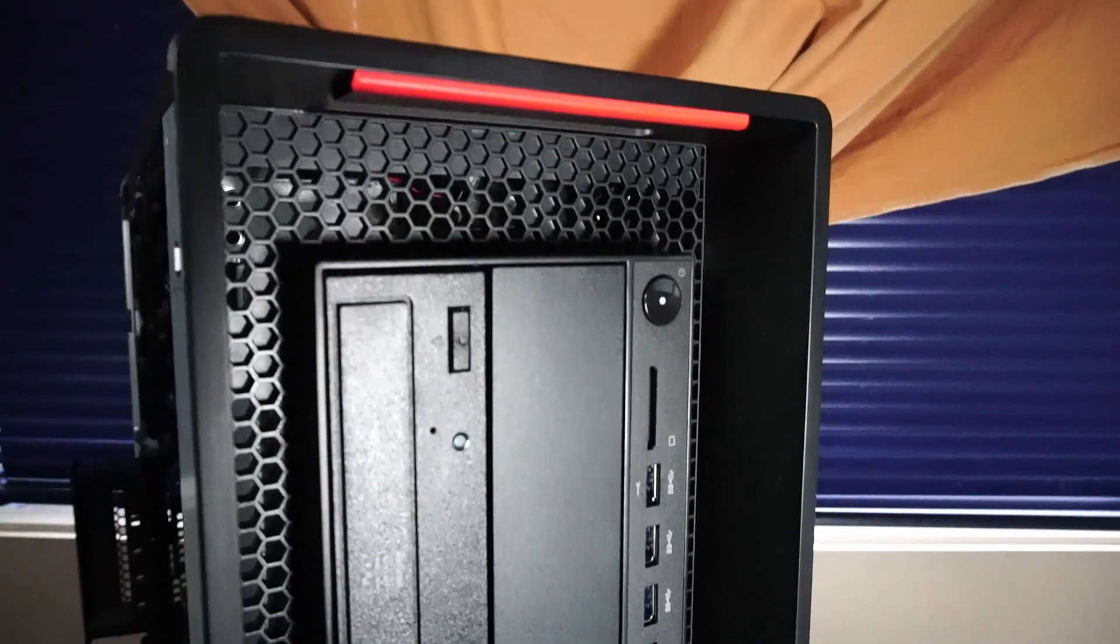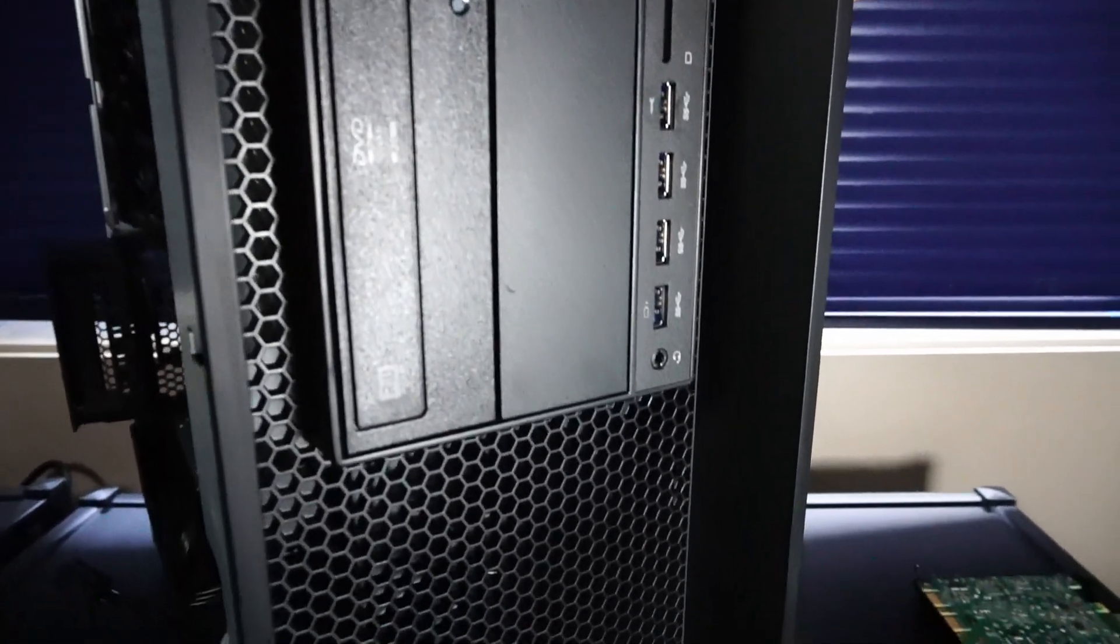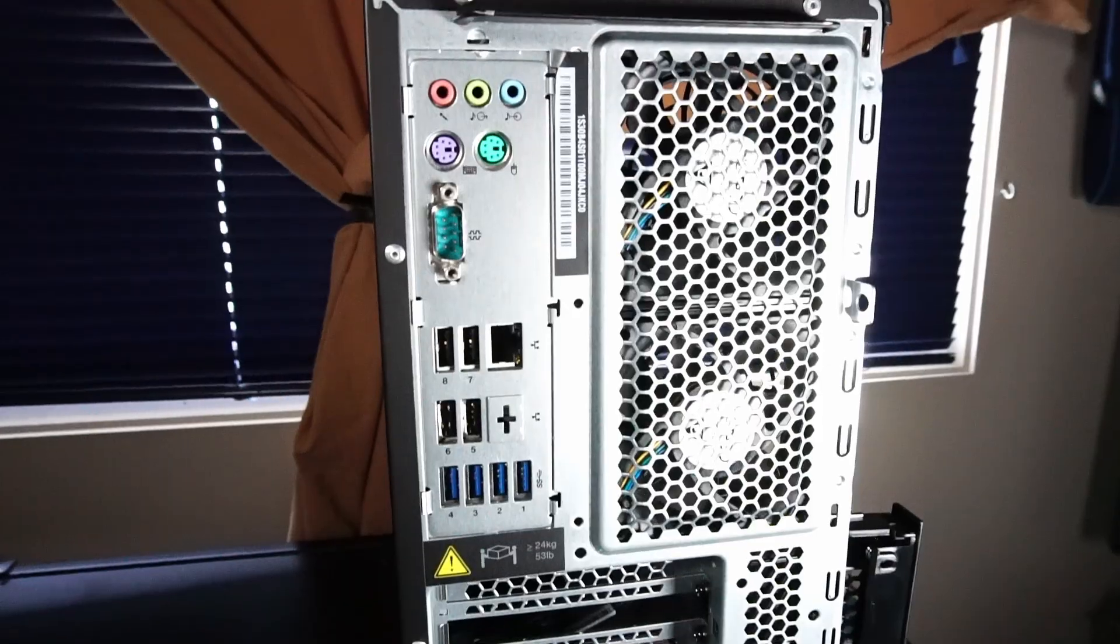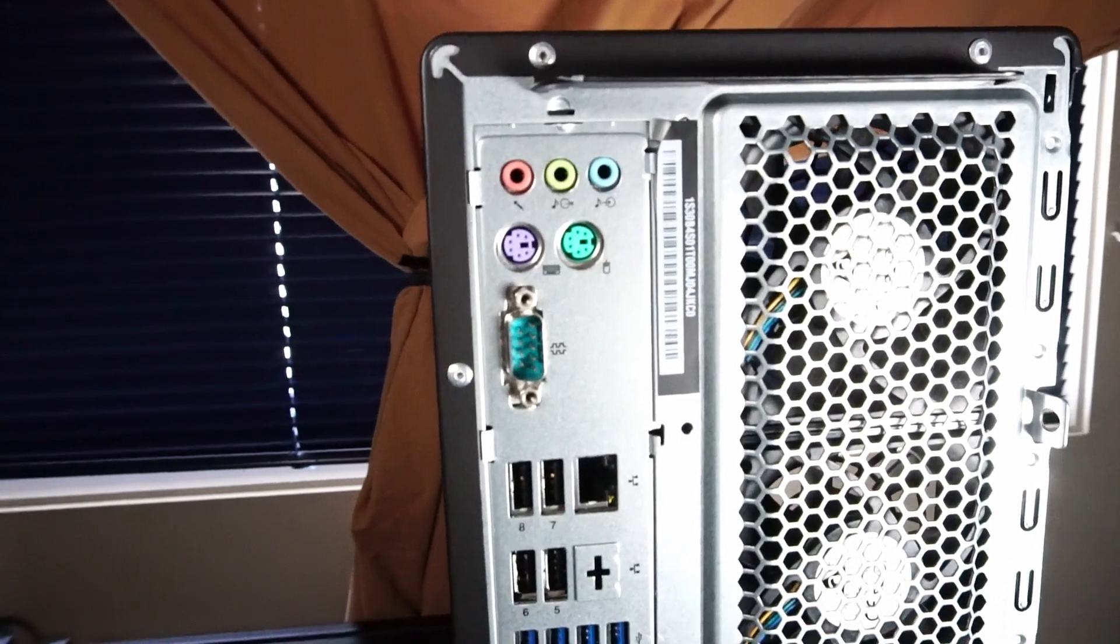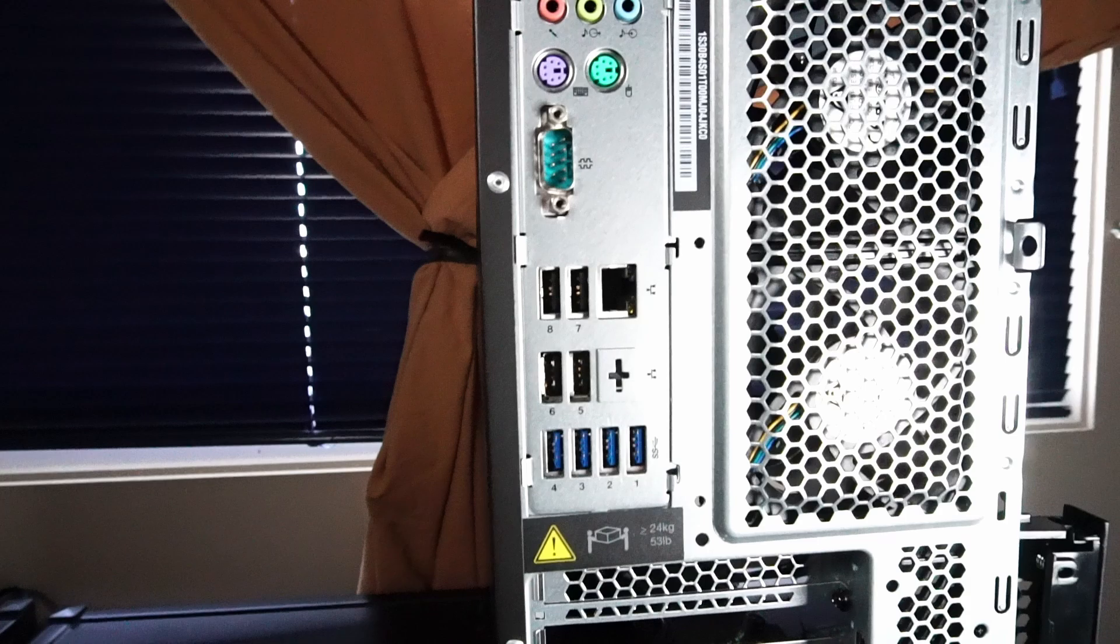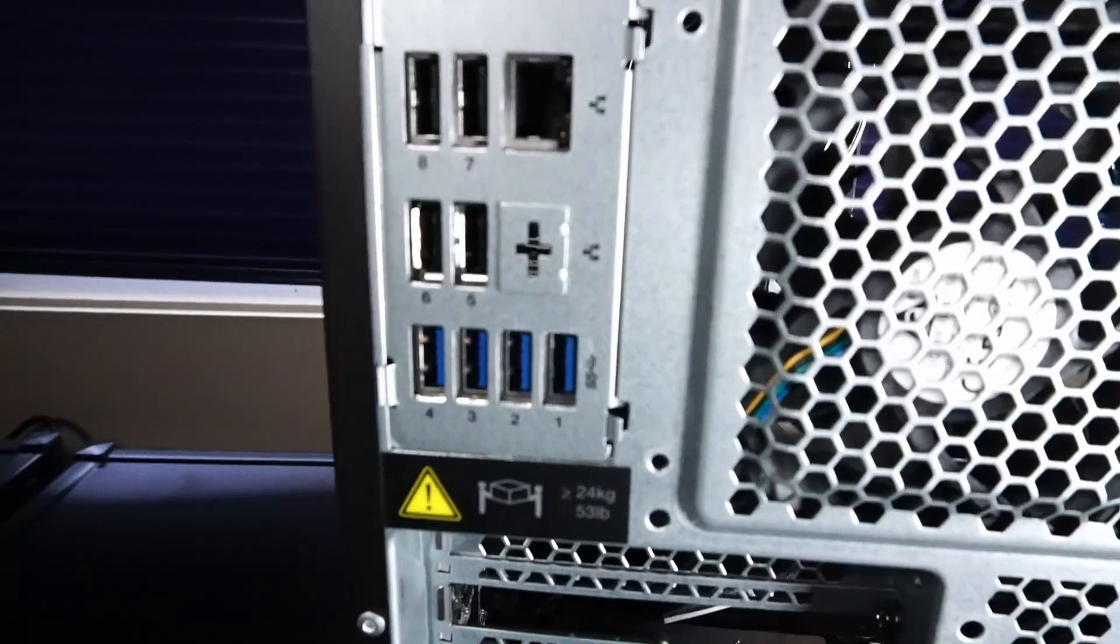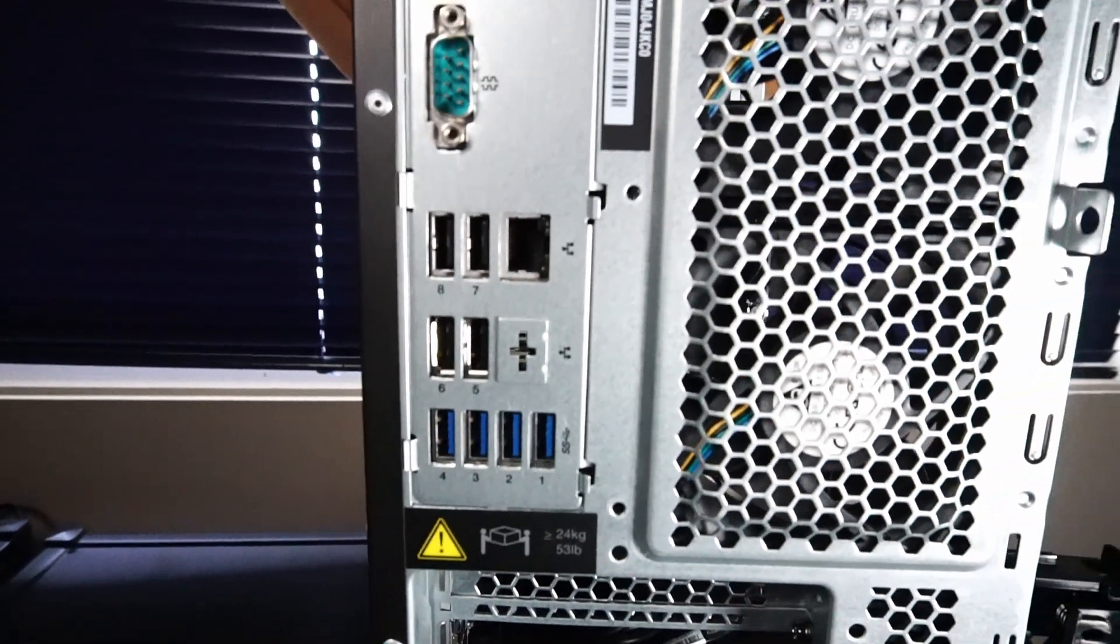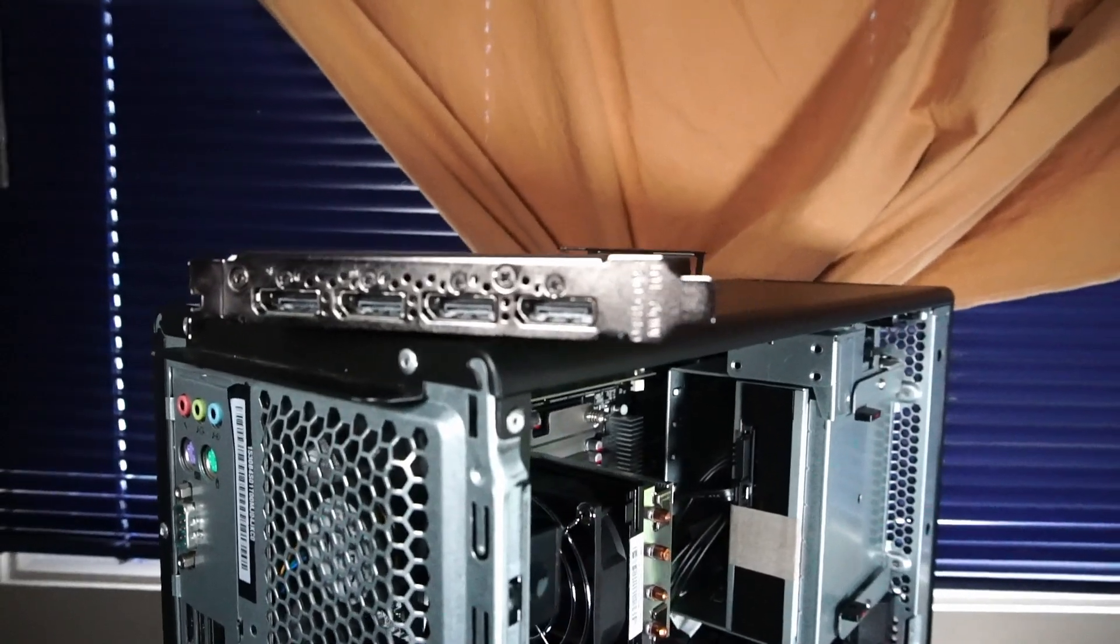On the front IO, the PC case has four USB 3.0, an SD card reader, a microphone and headphone combo jack, and our optical drive. And the rear IO on the motherboard has some audio in and out jacks, mouse and keyboard PS2 ports, a serial port, four times USB 2.0, an RJ45 Ethernet port, and four USB 3.0. And it looks like there's a punch out for an extra networking port, which is not included on this motherboard. And the Quadro M4000 has four times DisplayPort 1.4a.